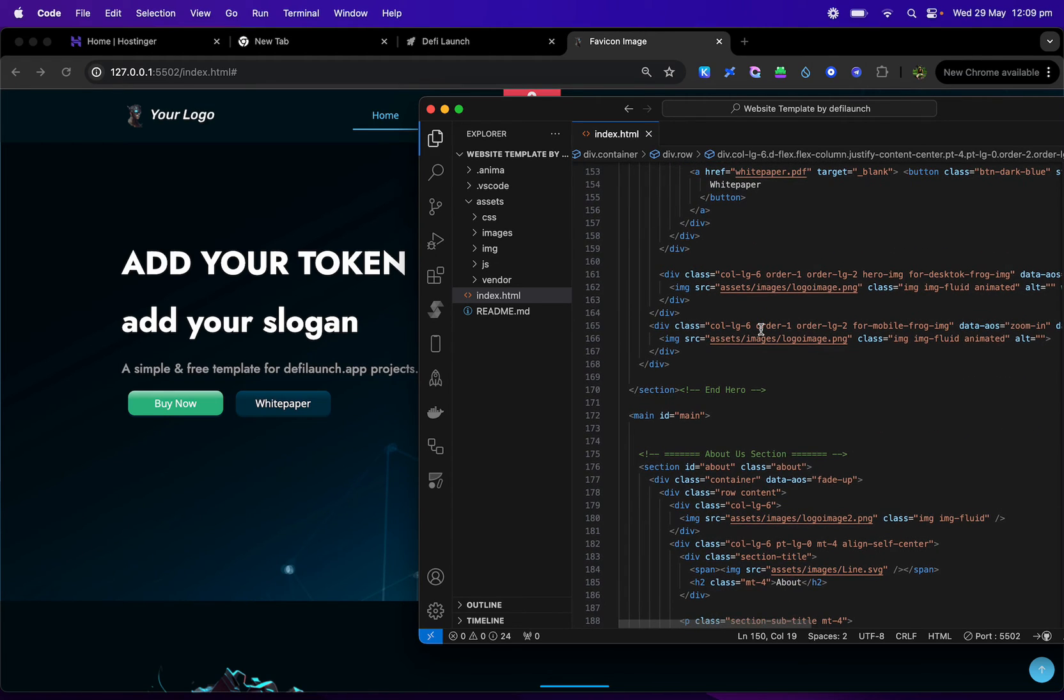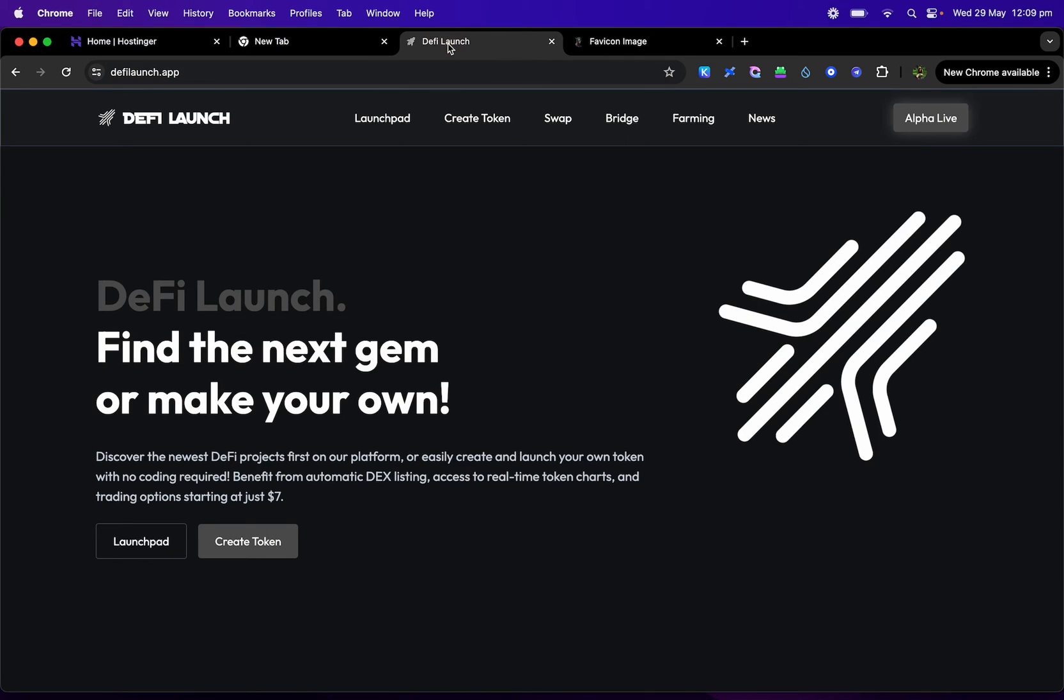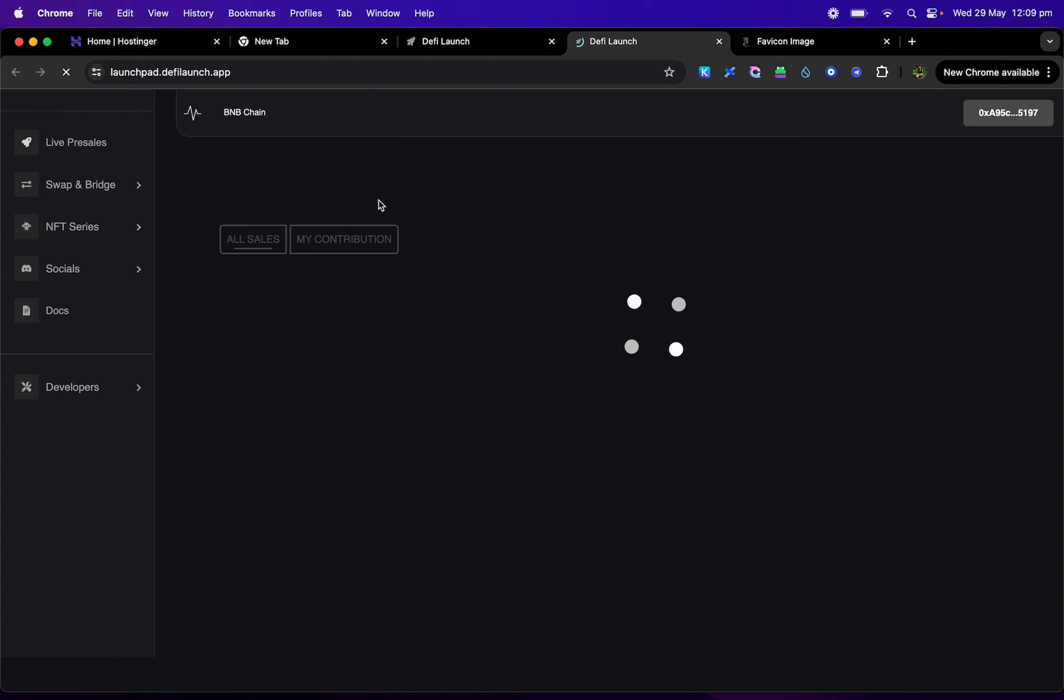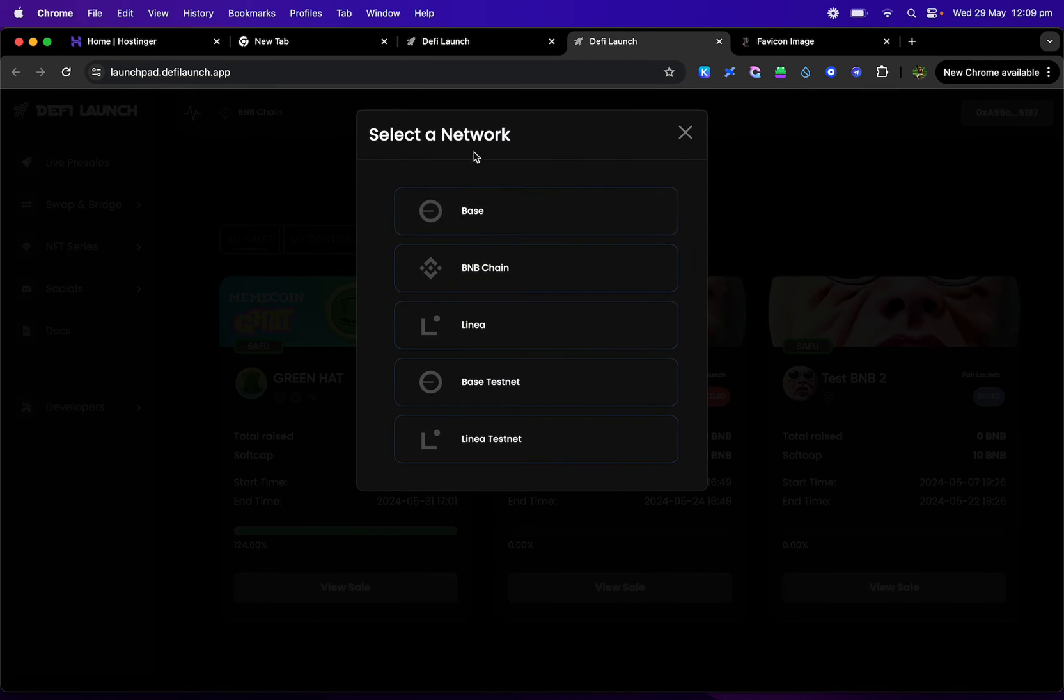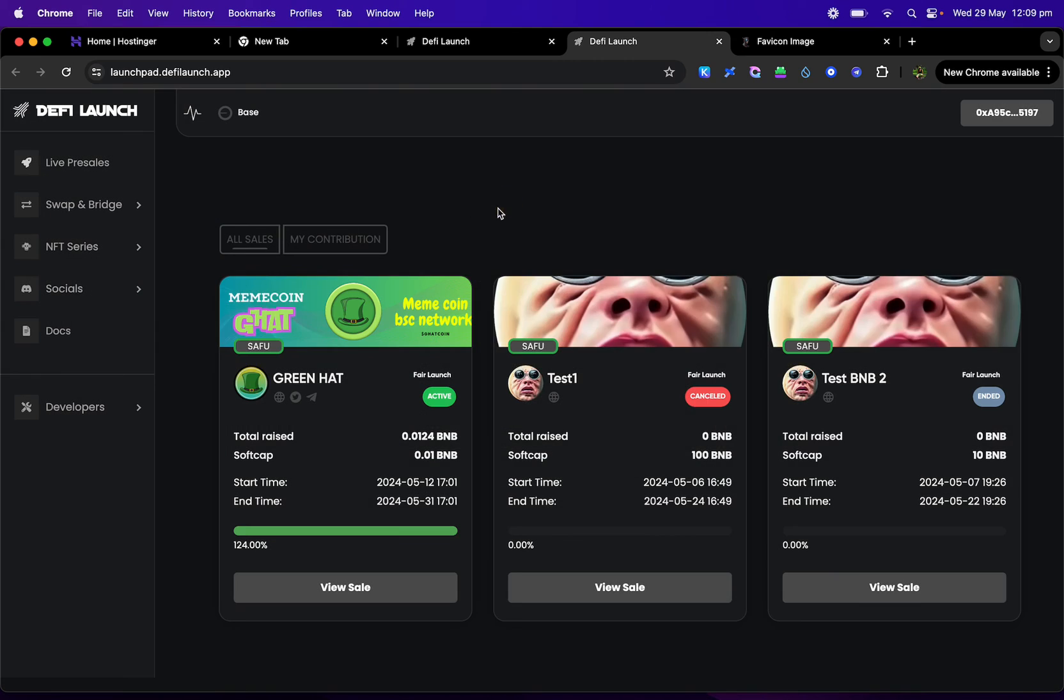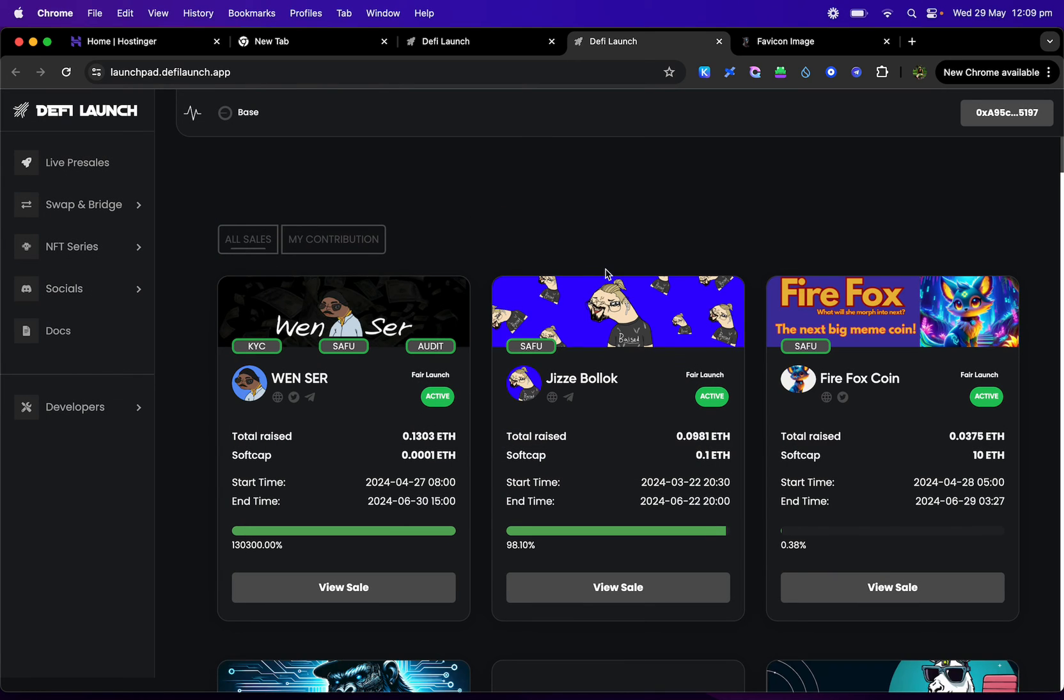And then your buy button. Now you can link it directly to a swap, or you can do it directly to our pre-sales site. As you guys know, we run DeFi launch app. And on the launch page here, you'll be able to see all different sales on different networks.